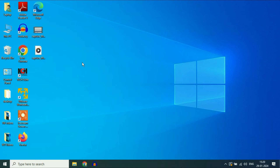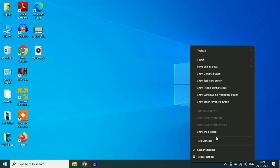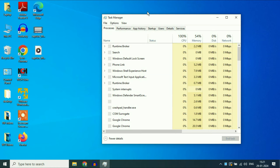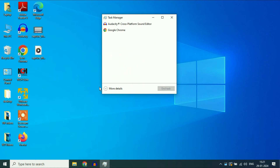The first step you have to do is disable all the startup applications. For this, right click on the taskbar, then click on Task Manager. Now if you see this kind of small screen, click on the option 'More Details'.